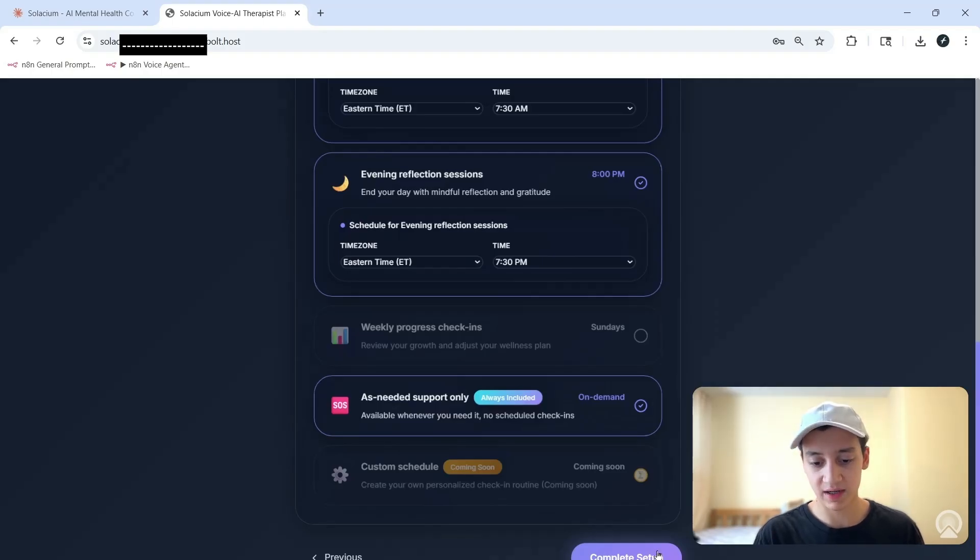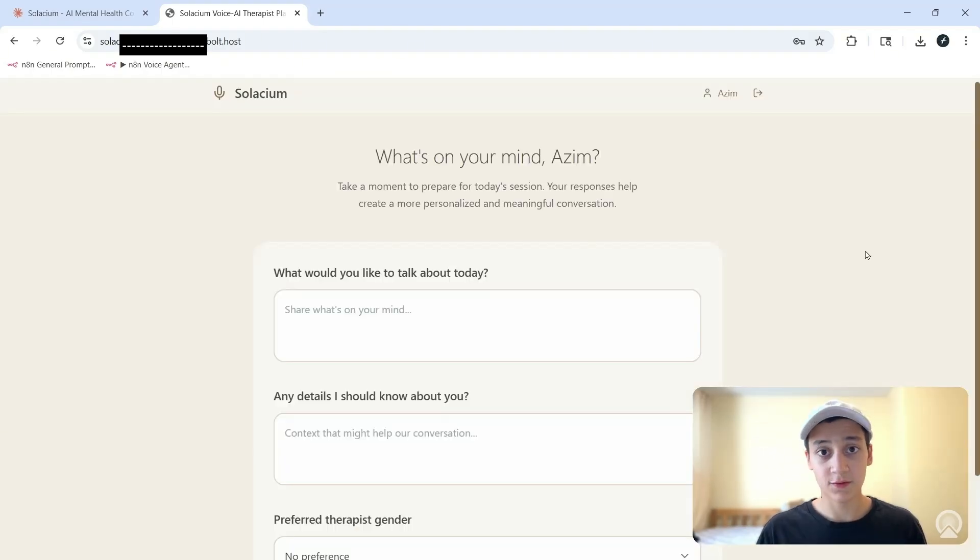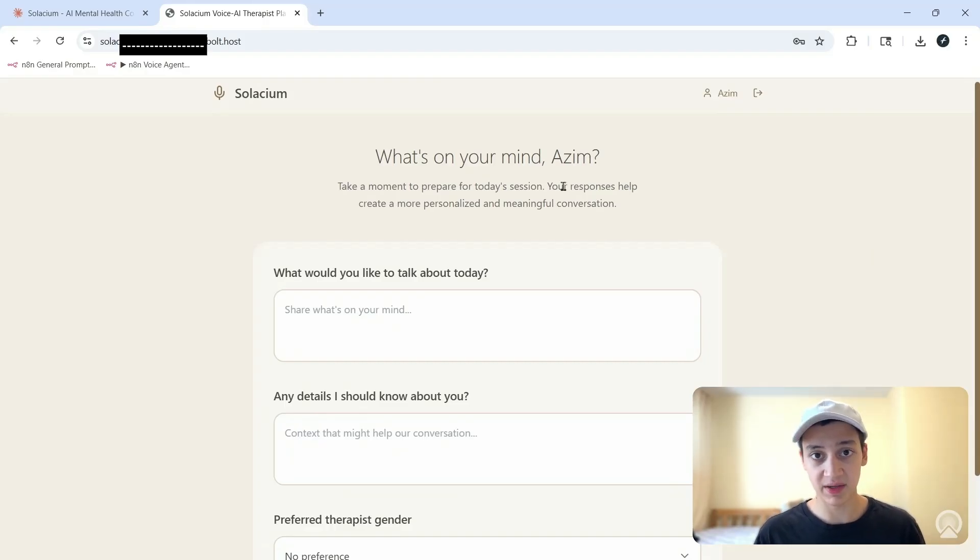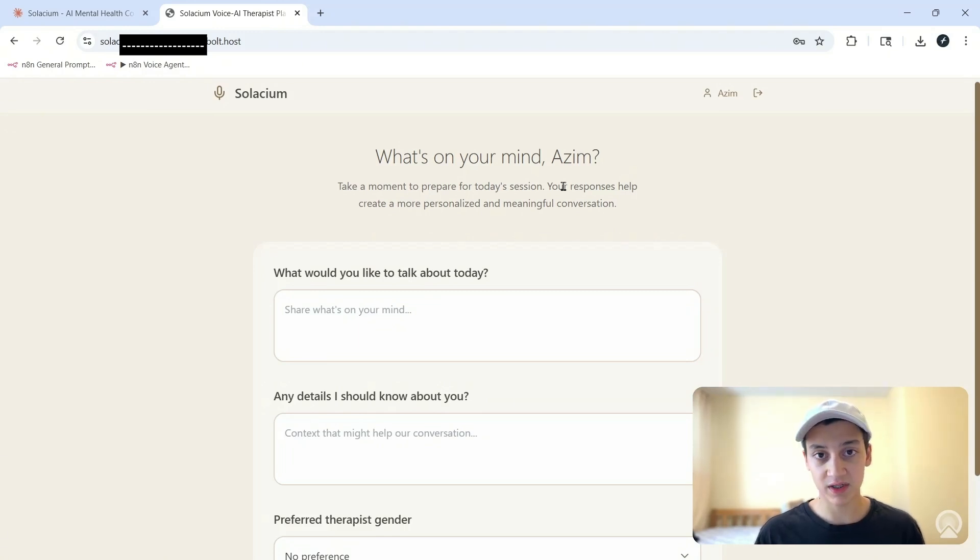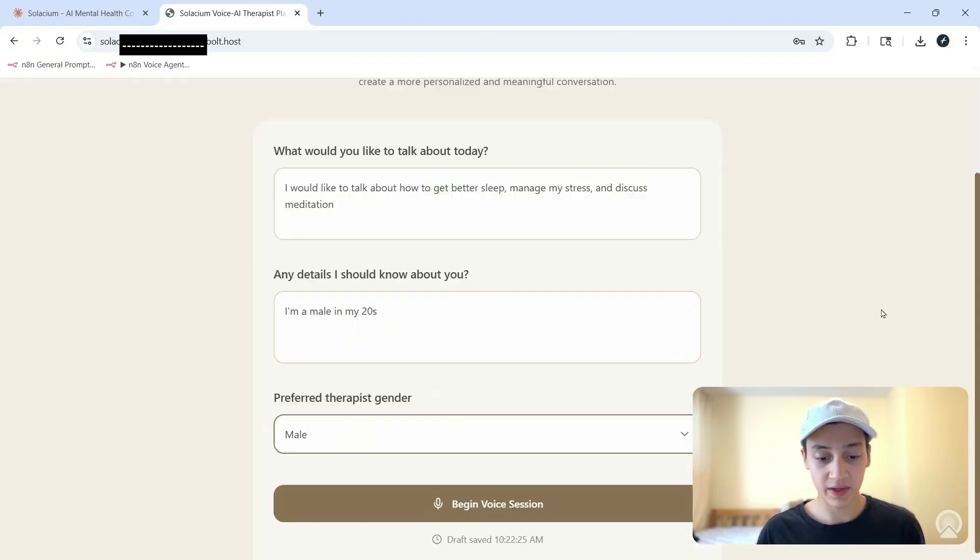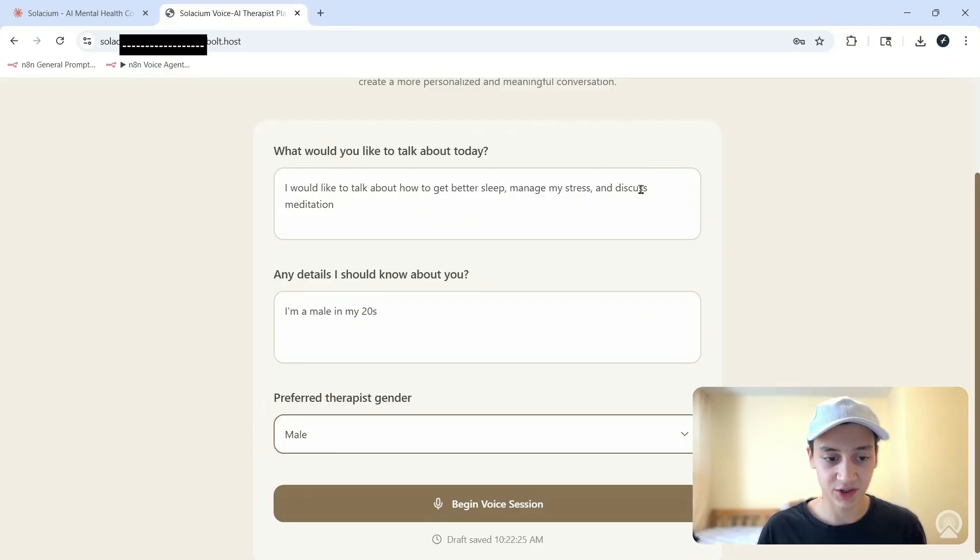I'm going to click on complete setup and it's going to redirect me. For this particular video because we are tight on time, we're only going to be testing the on-demand calling schedule plus another bonus feature I made without telling you. But I'm going to provide explainer videos of each mode down below along with the exact same resources I used to build this web app. Now we're going to receive that call. I filled in some details here - I want to talk about how to get better sleep, manage stress, and discuss meditation. For the details I just made up the fact that I'm a male in my 20s.